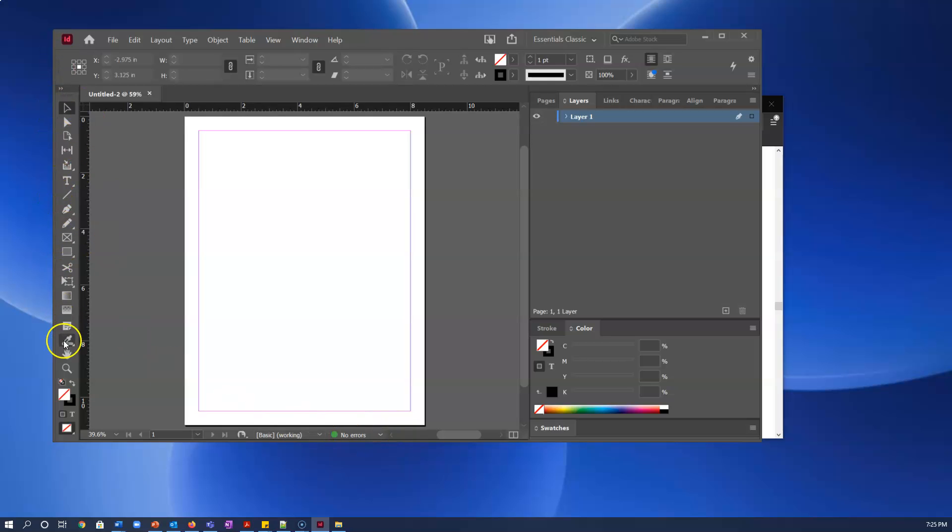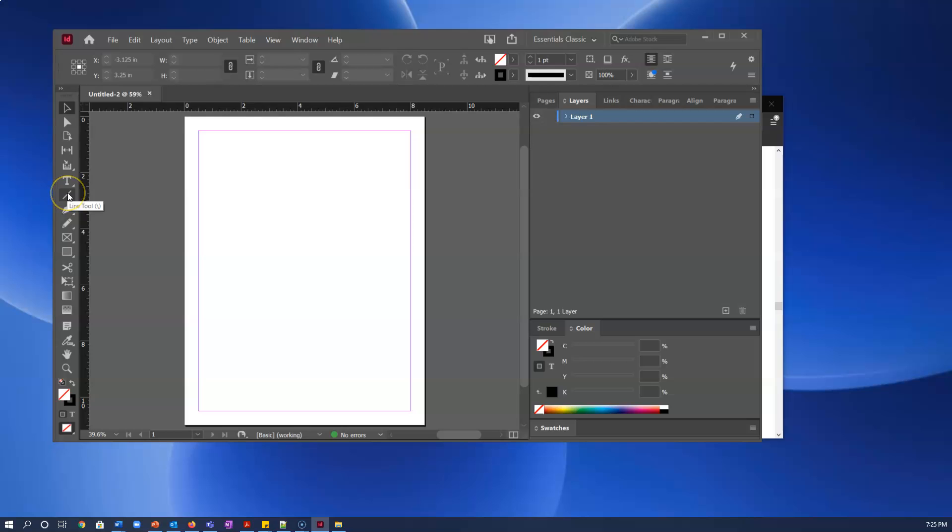For what we are going to work on today, you just need to worry about the type tool and the line tool and some stuff here. Okay, let's get the photo.